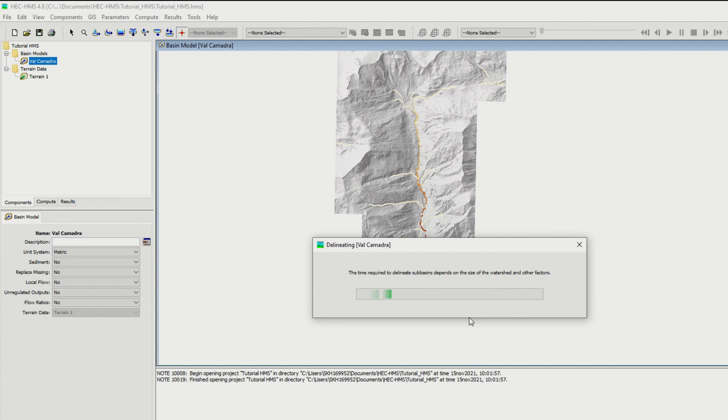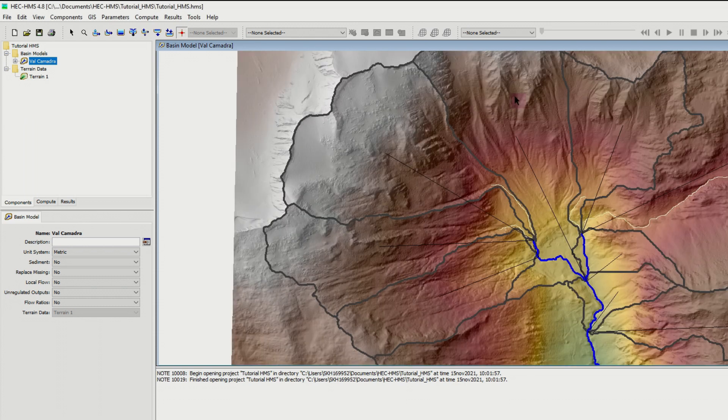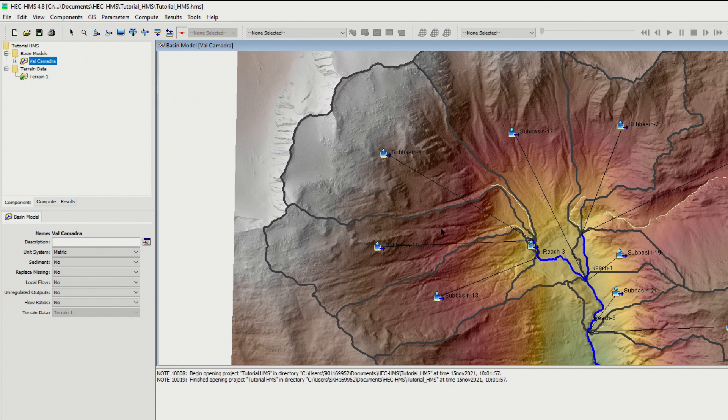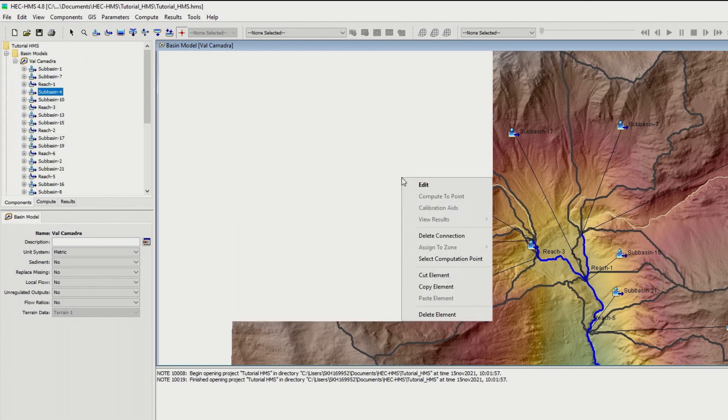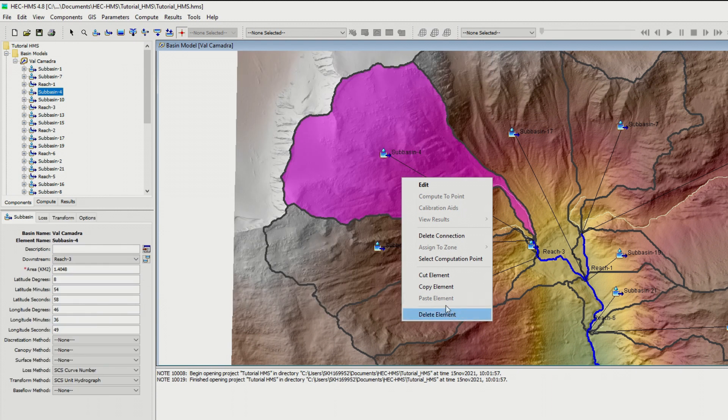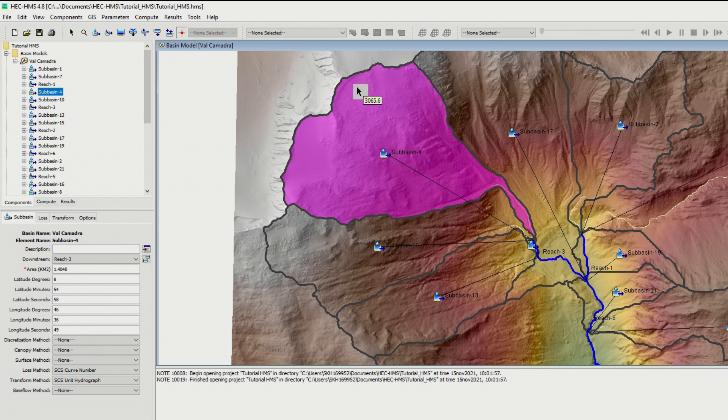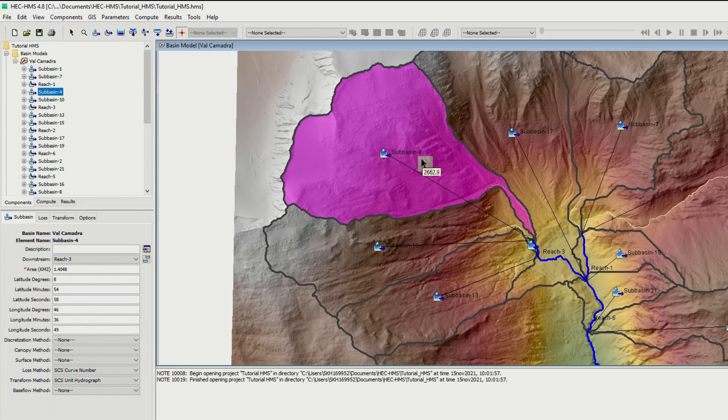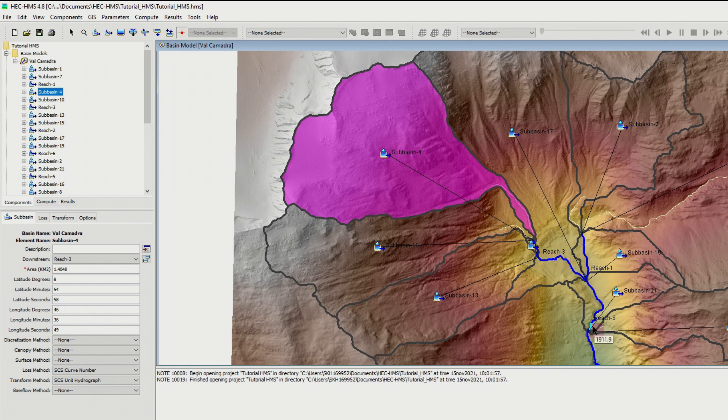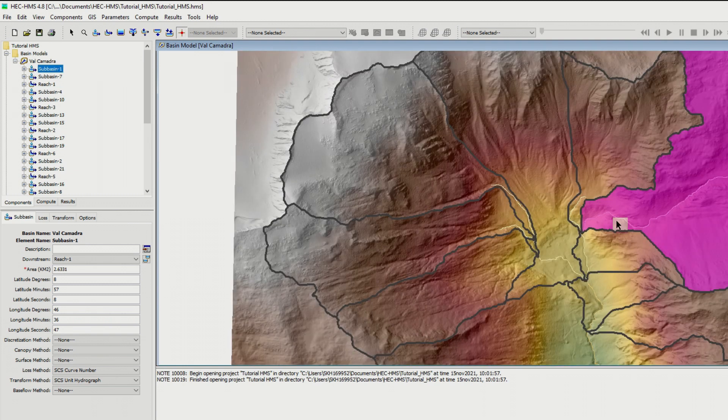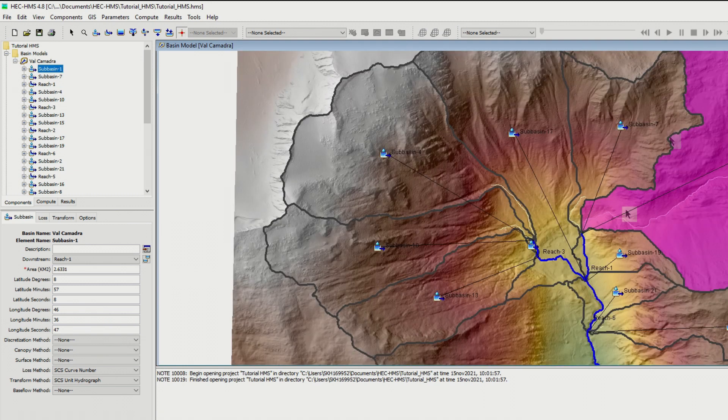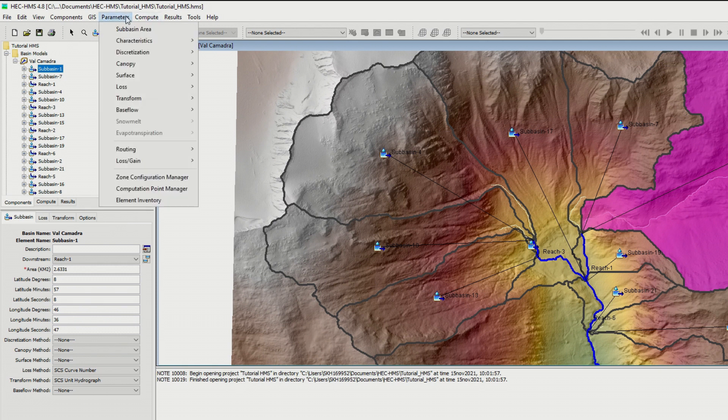It might take again some time, depending on the size of your basin and the quality of your digital elevation model and on the capacity of your computer. I have created the sub-basins. Each sub-basin is linked with the river, so this means the water raining into this sub-basin runs down to this small river and finally reaches this point and goes down, similar to this sub-basin and similar to the other one.